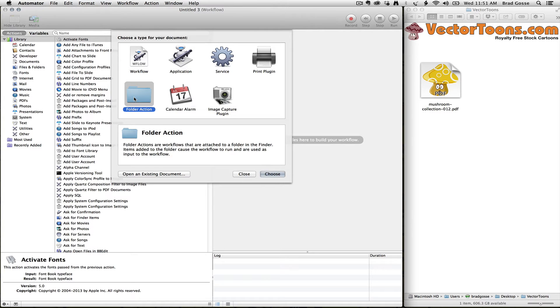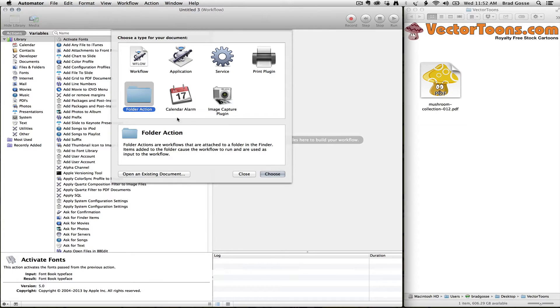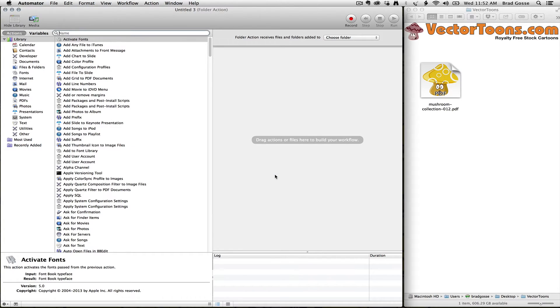The reason why is I like to create folders that I can drag items to, and something will automatically happen to those items. I don't have to open another application or think about where I left that script or anything else. So I'm going to choose a folder action.